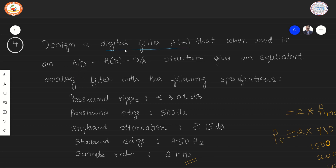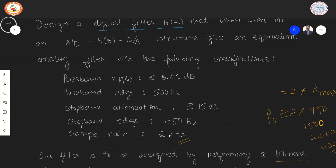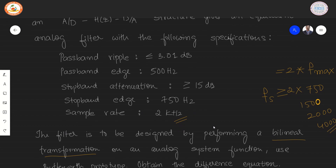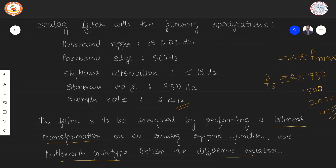In the next problem, we consider designing a digital filter H(z) that, when used in an A-to-D → H(z) → D-to-A structure, gives an equivalent analog filter with the following specifications: passband ripple ≤ 3.01 dB, passband edge 500 Hz, stopband attenuation ≥ 15 dB, stopband edge 750 Hz, and sample rate 2 kHz. The filter is designed using bilinear transformation on an analog system function with a Butterworth prototype, and the difference equation is to be obtained.